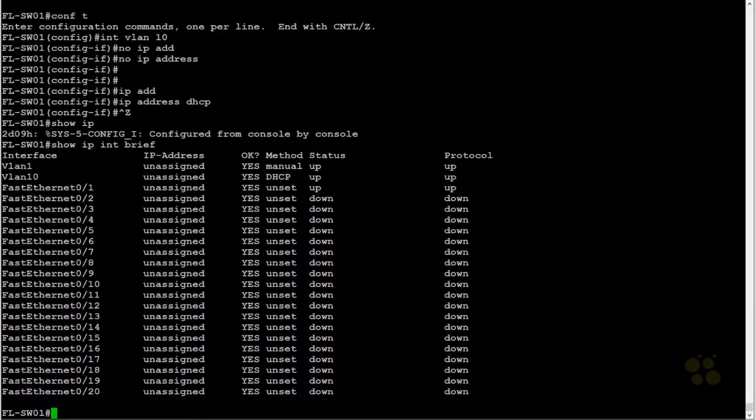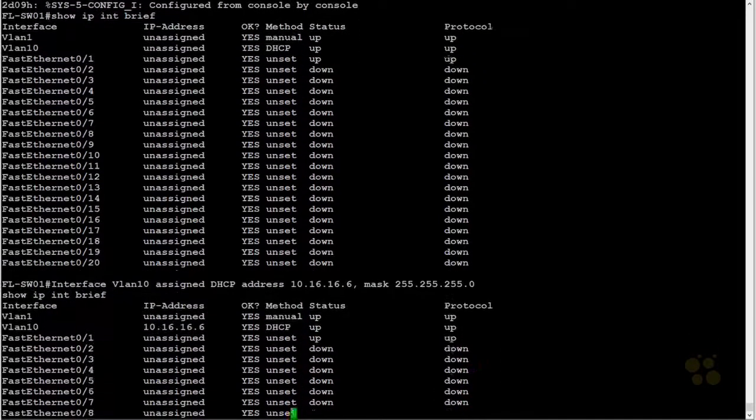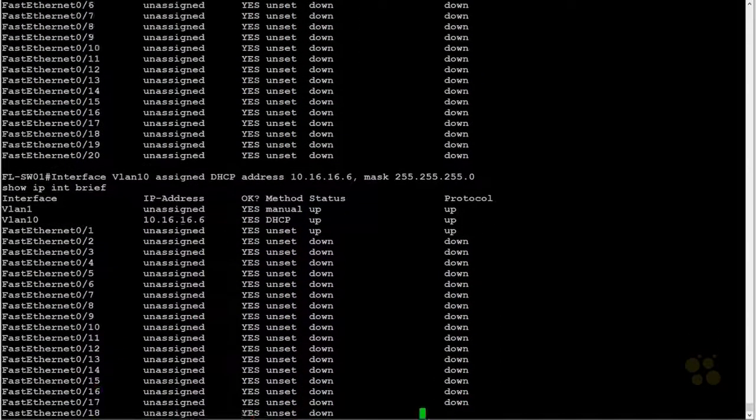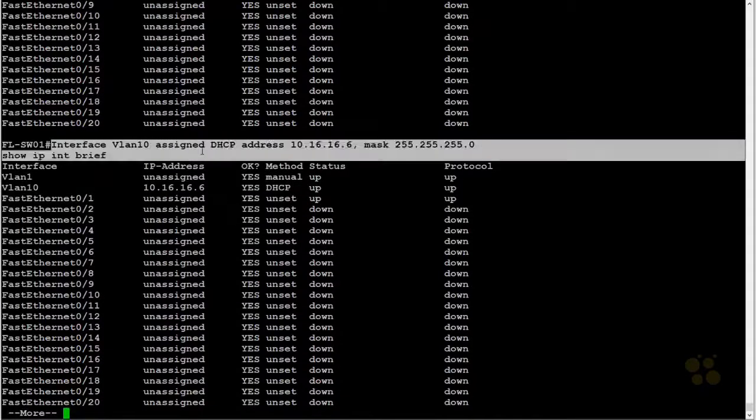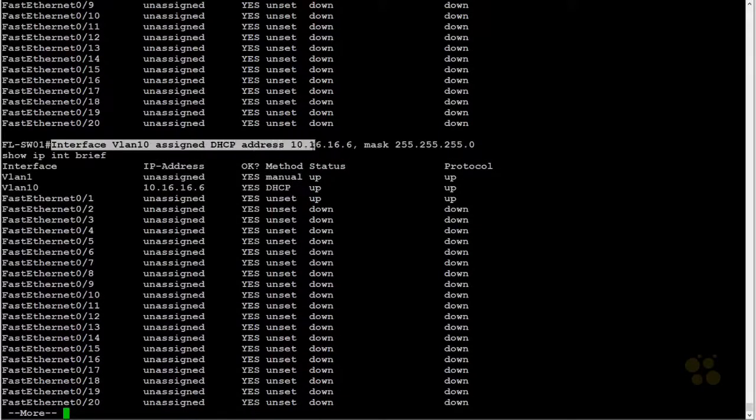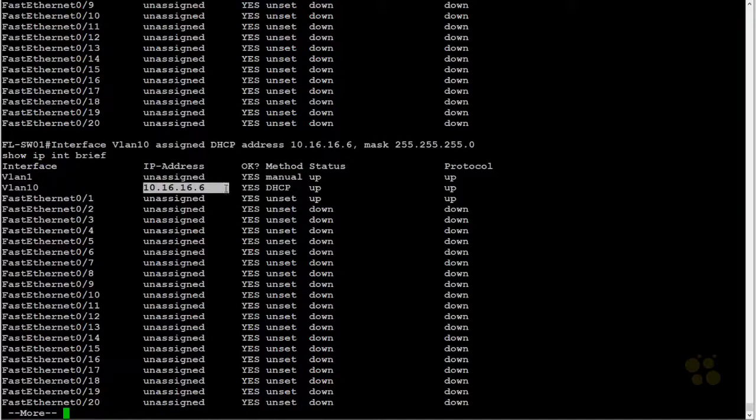Does the DHCP relay work? Let's find out. I'll hit the up arrow, and oh, actually, the status message beat me to it. It says, interface VLAN 10, assign DHCP address. Bam, that's the first one, 10.16.16.6. It's now there via DHCP.